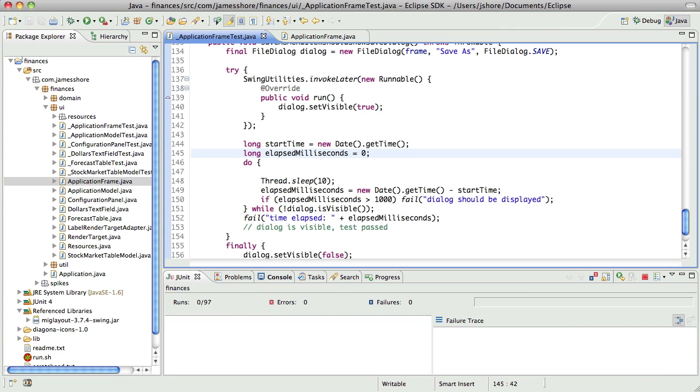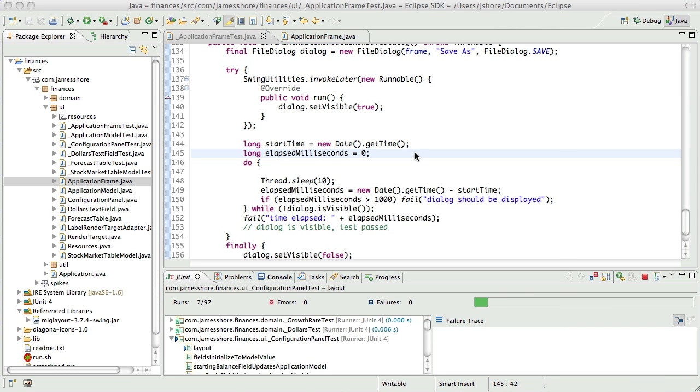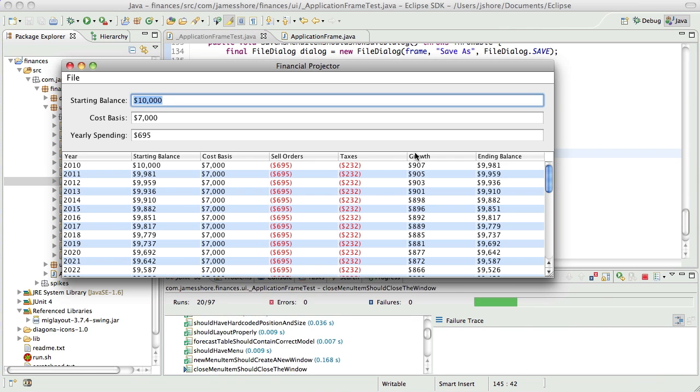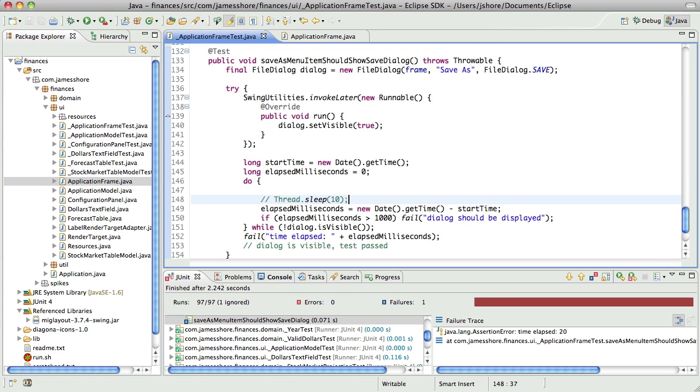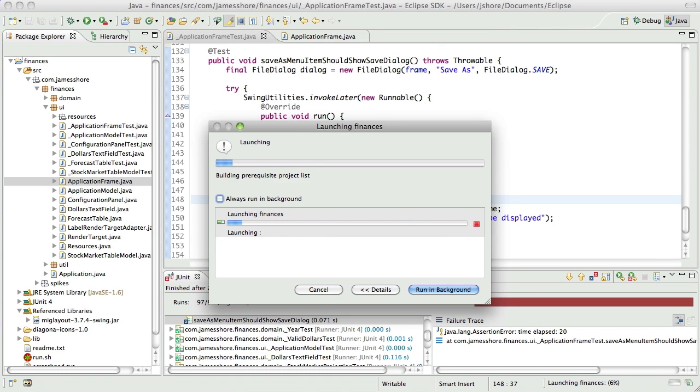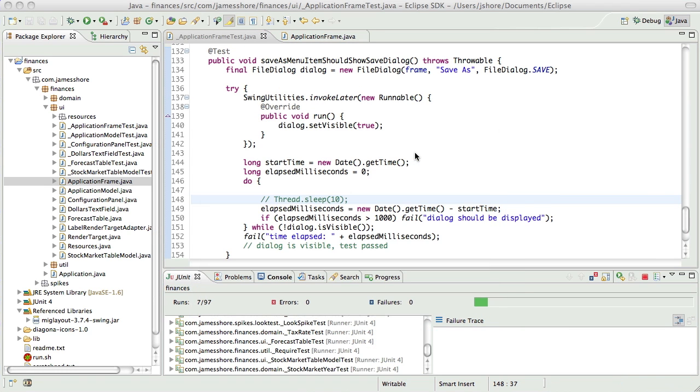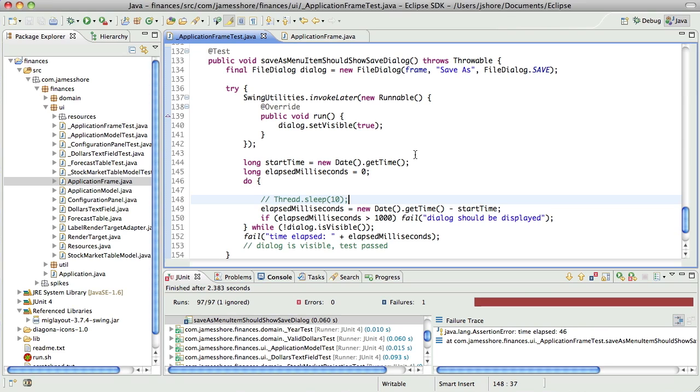Yeah, there we go. And of course we don't even need to sleep. We can just do a spin loop, which is not very efficient, but we'll tell us exactly how long this is taking.